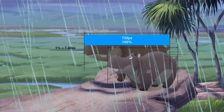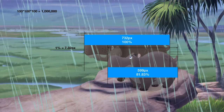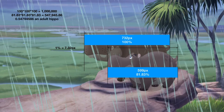Bassie's 732 pixels represents 100% of the length of a fully grown male hippo, meaning 1% is represented by 7.32 pixels, making Besht's 599 pixels equate to 81.83% of full length. Now mass is based off volume, not length, so Besht's weight is far smaller than 81.83% of Bassie's. To find the percentage of mass, we cube 100 to get 1,000,000 and cube 81.83 to get 547,945.86, giving us a ratio of 0.54794586. An adult hippo weighs around 1,700 kilograms, so multiplying gives Besht's weight as 931.5 kilograms.